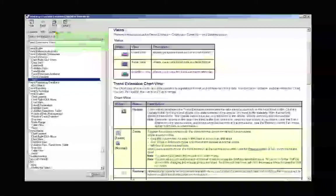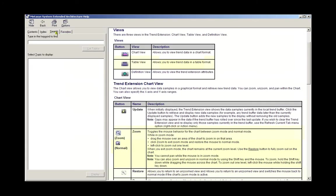The Search tab allows you yet another way to locate information. If you were unable to locate what you were looking for in the Contents or Index tabs, you can try the Search tab. The Search tab looks deeper into the help files and locates every place your desired word appears.